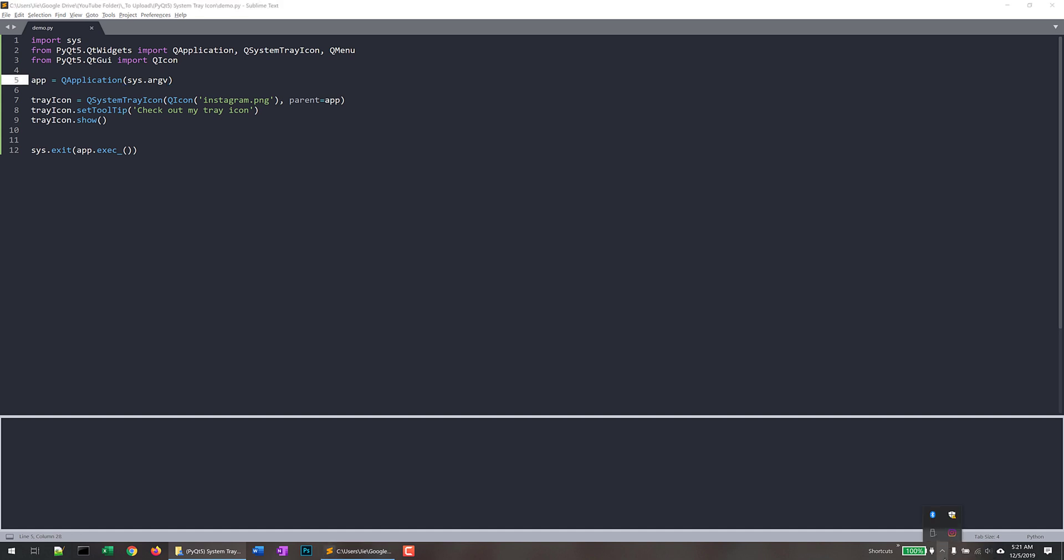So I don't see that. Okay, right here. So I just executed the Python script. And here's our Instagram icon for our PyQt5 application. So as you can see that when I hover my mouse on top of the tray icon, we'll get the tooltip message, check out my tray icon.